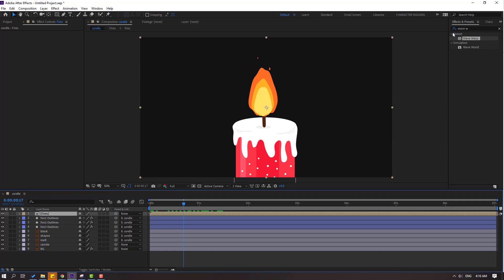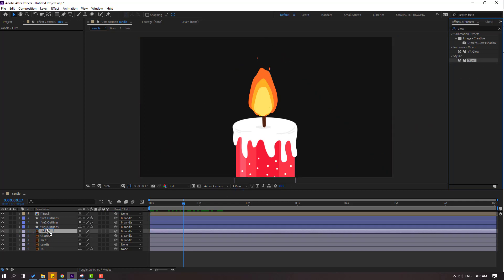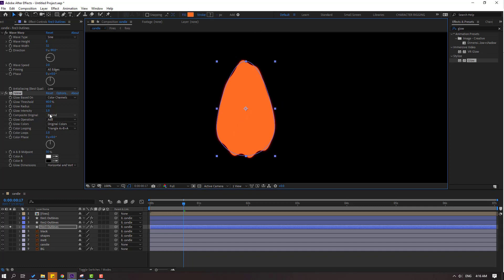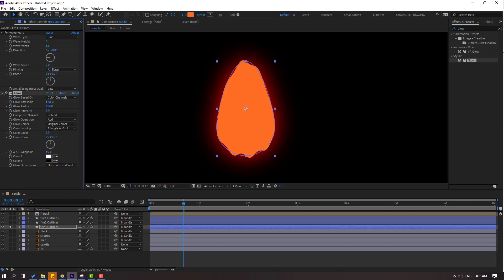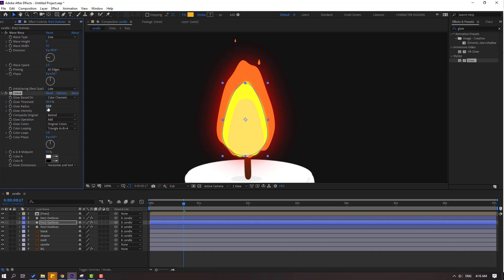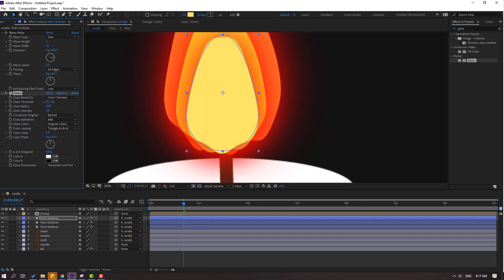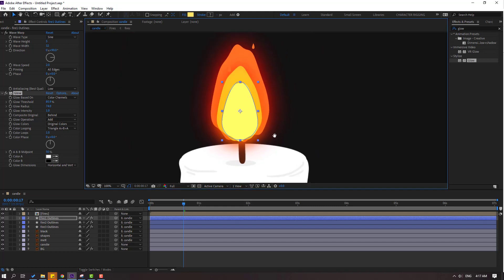Now let's go to Effects & Presets, search 'glow', select the glow effect, and apply it to fire layer 3. Go to solo and change the radius. Then un-solo and apply glow to fire layer 2 as well — try changing the settings. Okay, and let's apply glow to fire 1 too — again try changing like this.